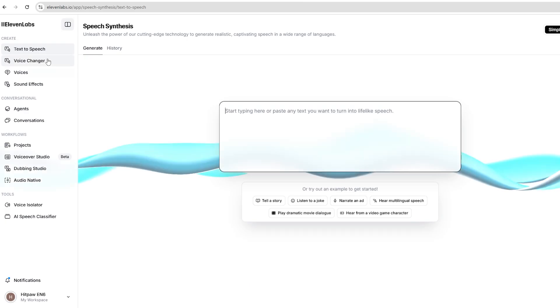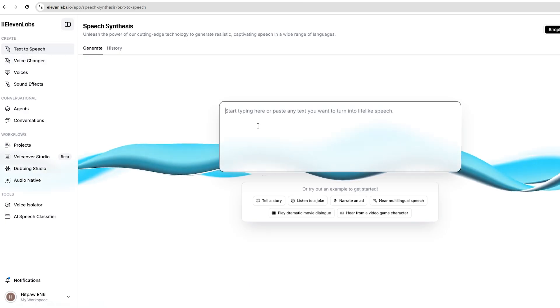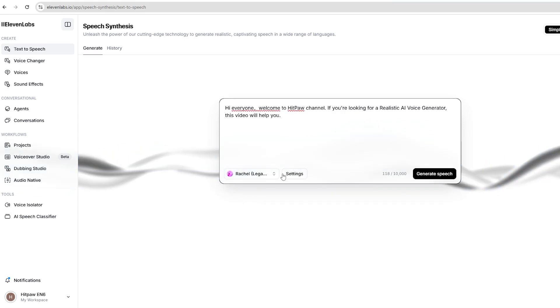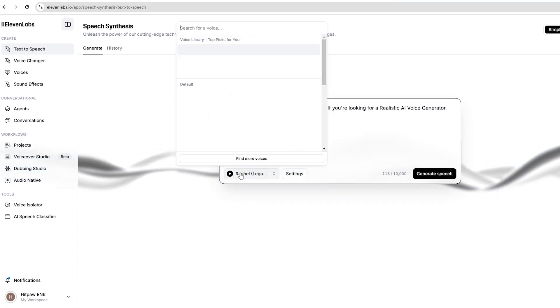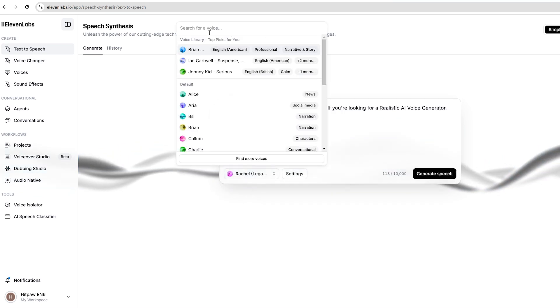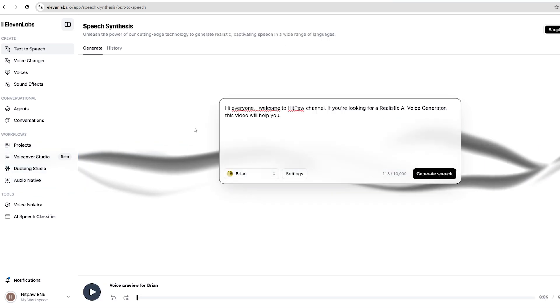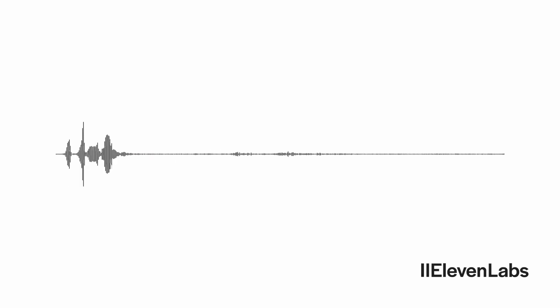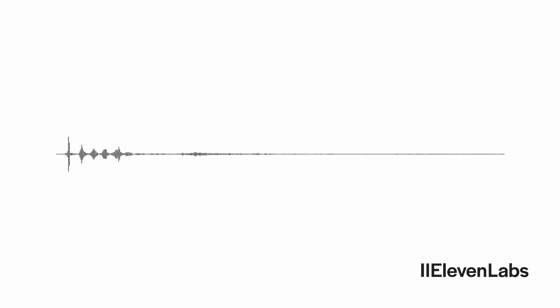To get started, simply paste your text into the text-to-speech section, select your preferred voice, and hit generate. Here's a sample output: "Hi, everyone. Welcome to HitPaw channel. If you're looking for a realistic AI voice generator, this video will help you." The voiceover is so realistic, you'll think it's human.